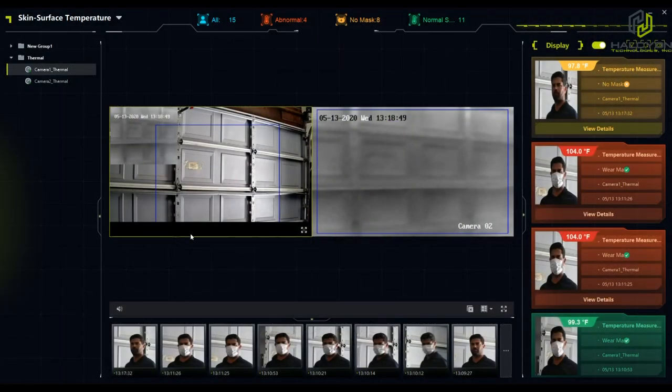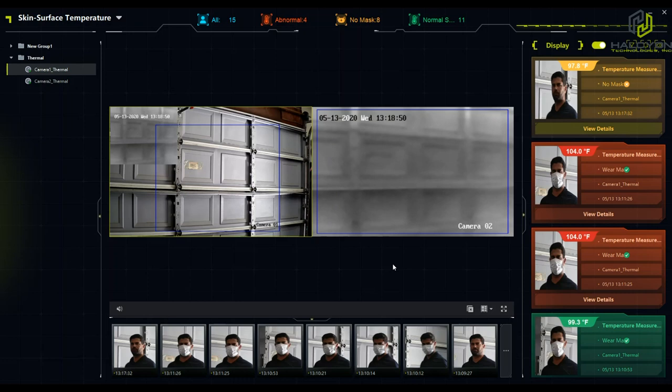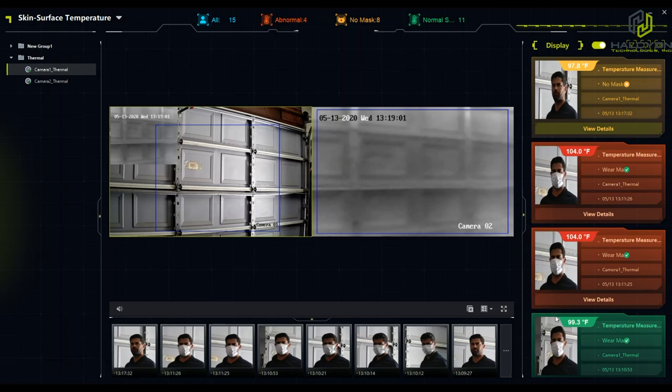Today I will show you the new Hikvision thermal camera that, in combination with the new IVMS version with built-in artificial intelligence, can give alerts and recognize people either with high temperature or people that walk in front of the camera with no mask.